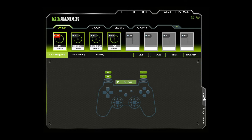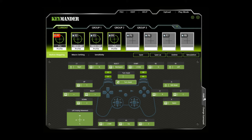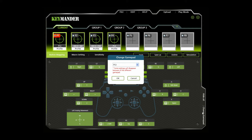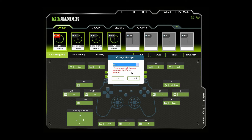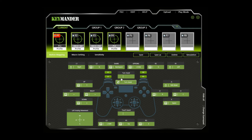Click on the View All tab to view all the controller button mappings. Click on the Change Gamepad tab to change the gamepad type. A window opens with a drop-down menu to select the controller type. Select the desired controller type and click OK. Some settings might change if the controller has different buttons.